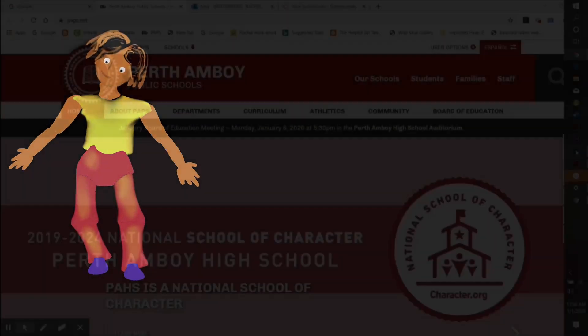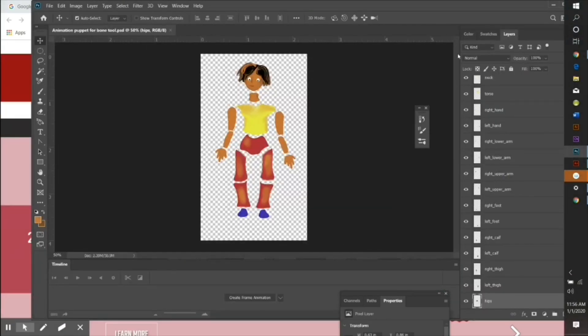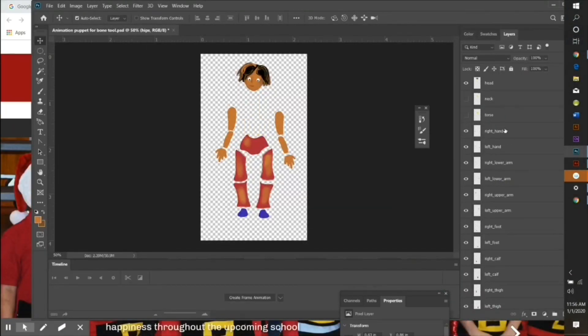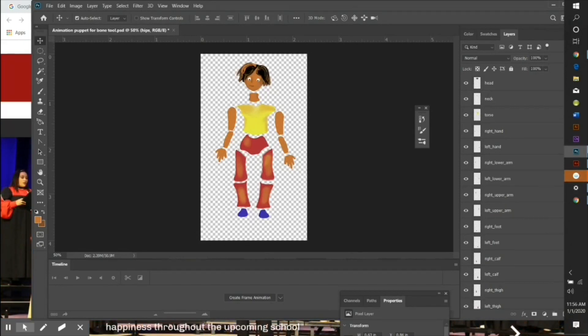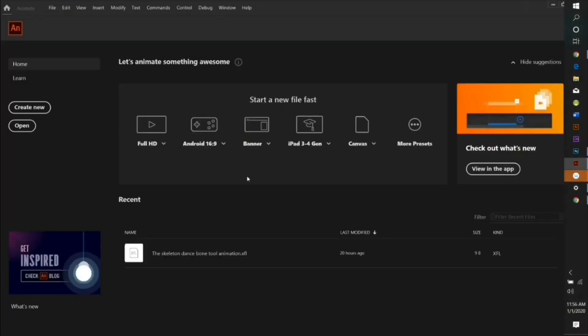Today I'm going to be showing you how to use the bone tool in Adobe Animate. The advantage of the bone tool is that you only have to create the character once and then you're going to rig it like a puppet and teach it how to move using Adobe Animate. I created my puppet in Photoshop and each body part is in a completely different layer.